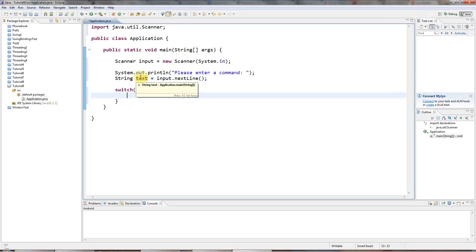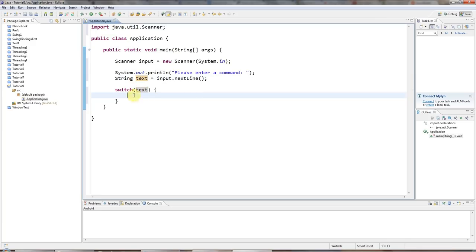And if they type stop, I want to execute other code. And if they type, you know, run some other code and so on. And I can use a switch to do exactly that.